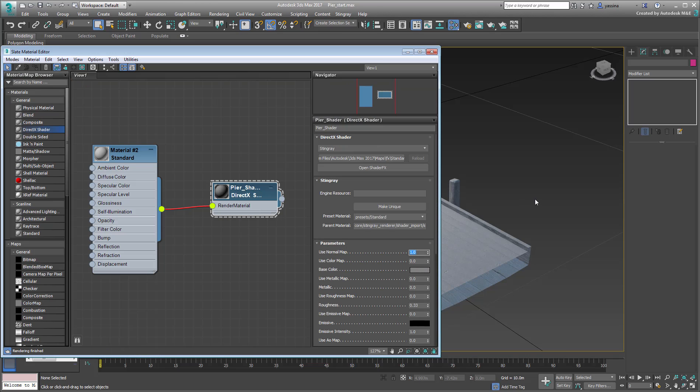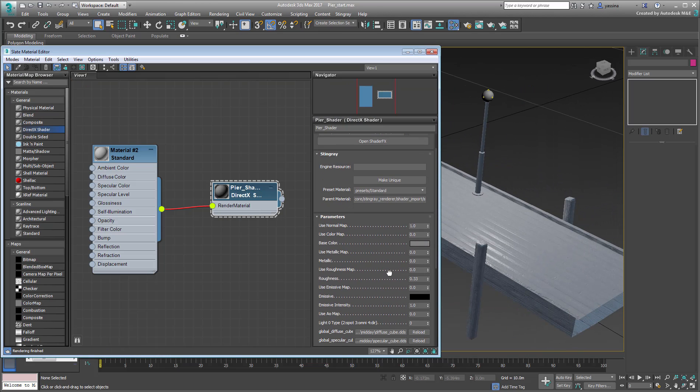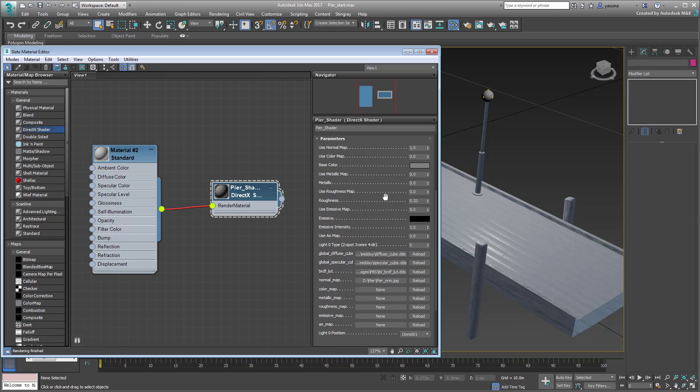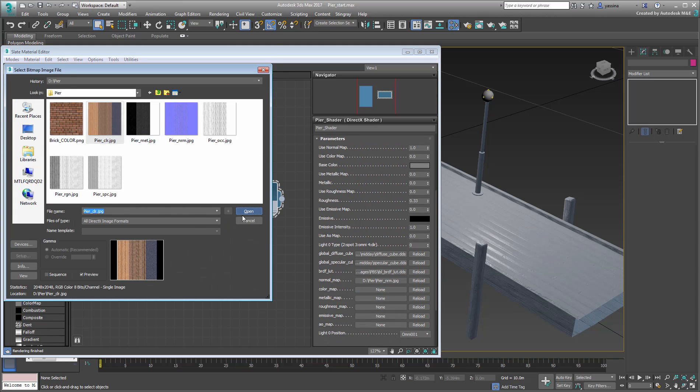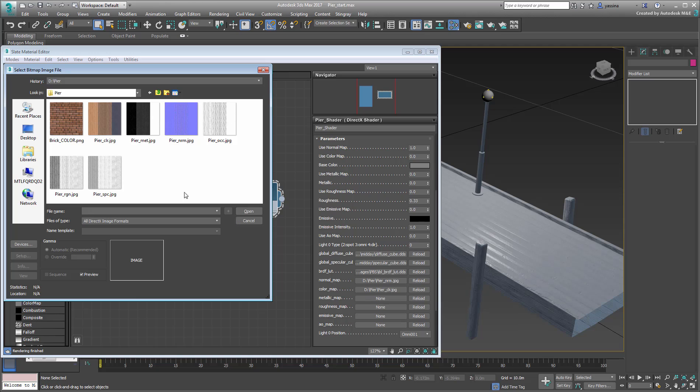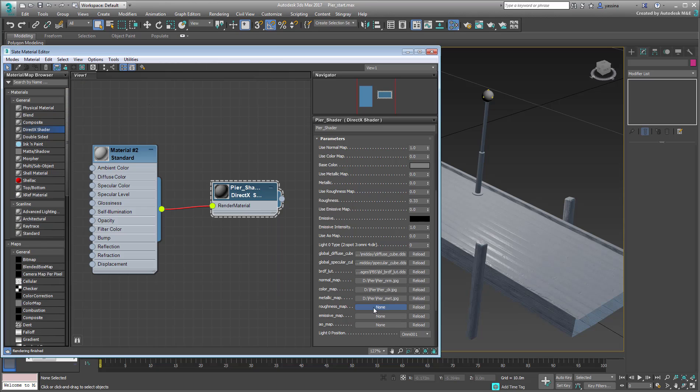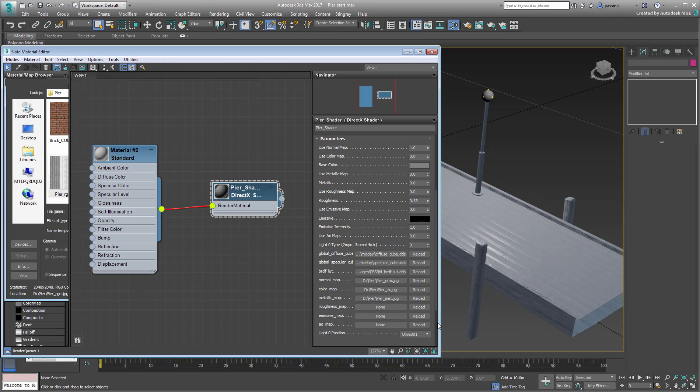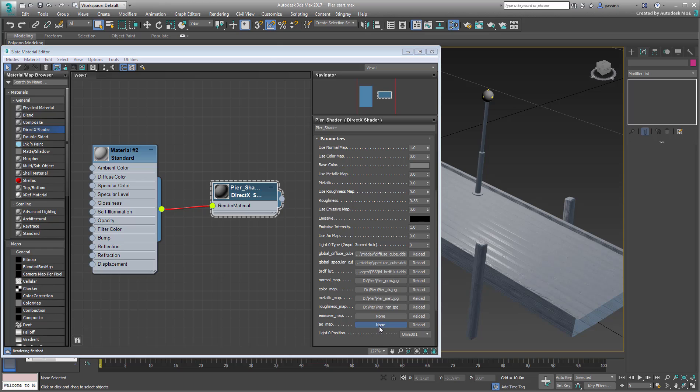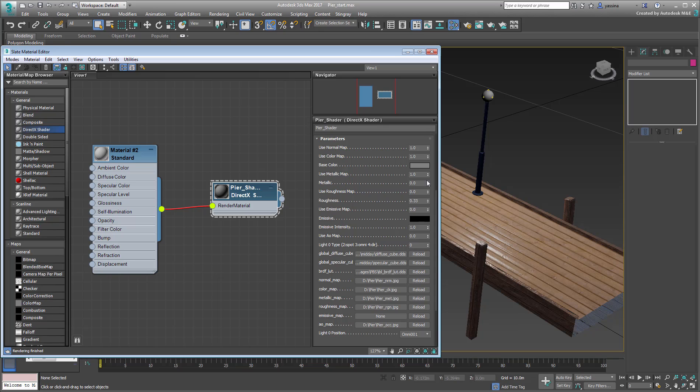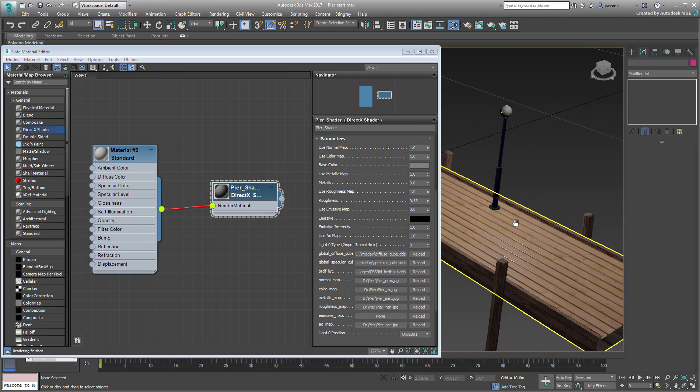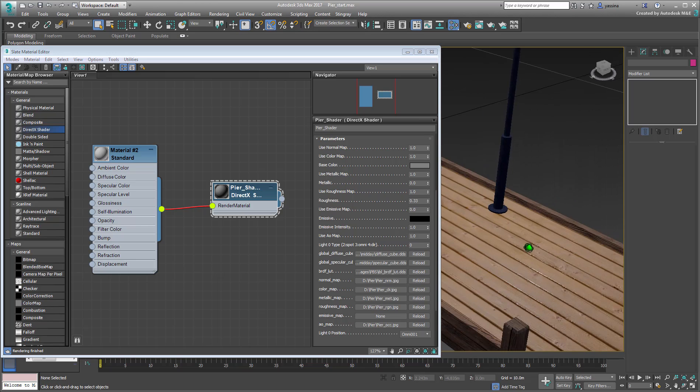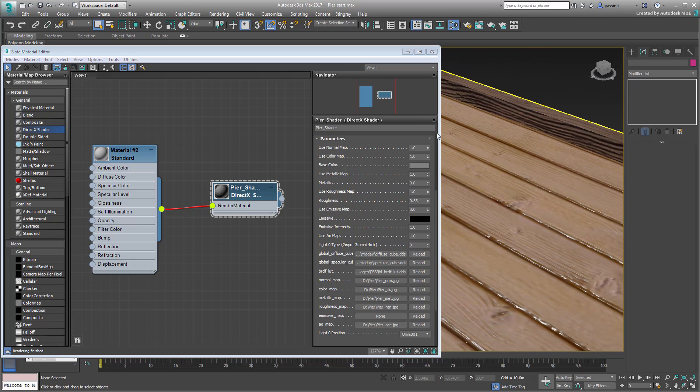Go back to the material and add maps to cater for Color, Metal, Roughness, and AO Occlusion. Make sure you activate each and every one of them to see their effect in the viewport. You may even want to zoom in and test their individual effects.